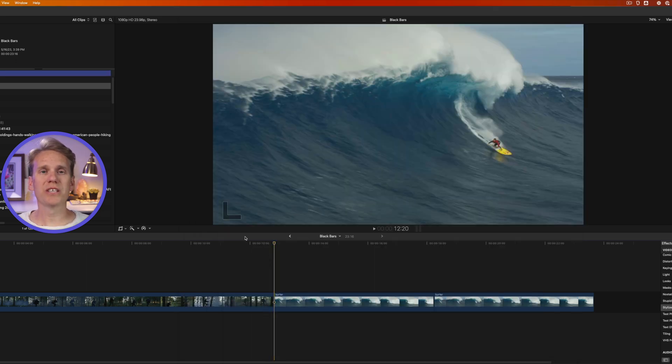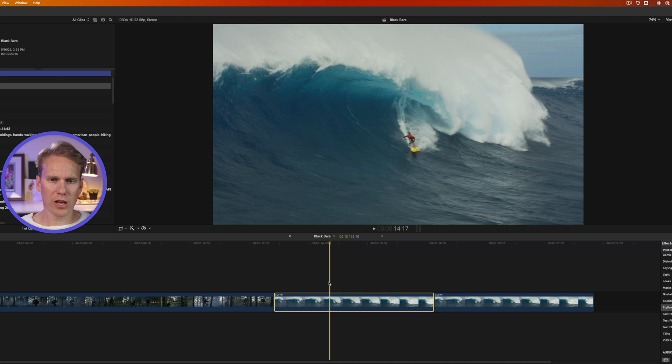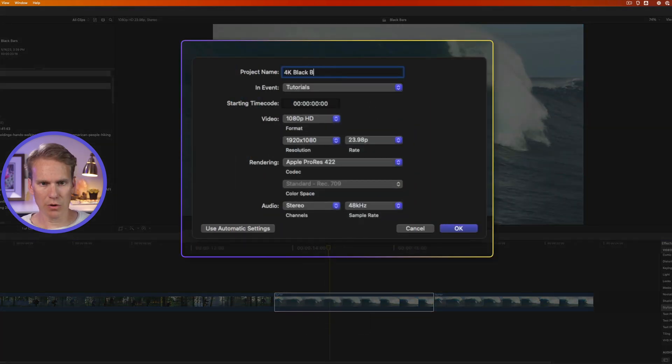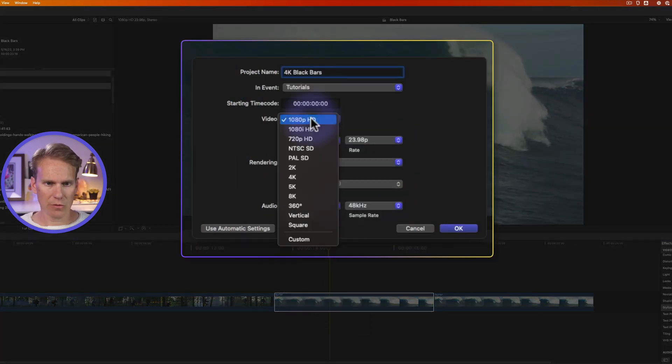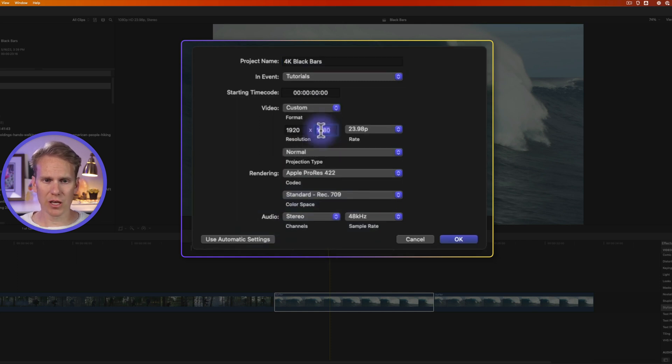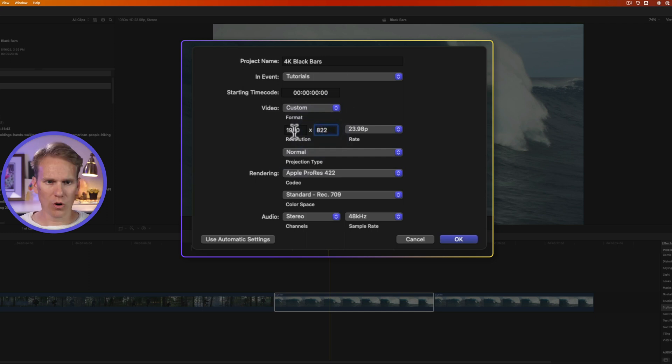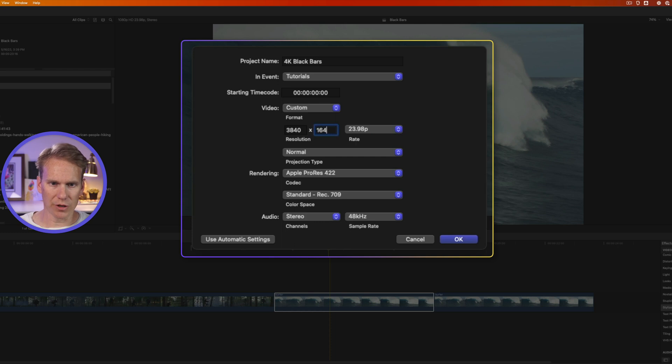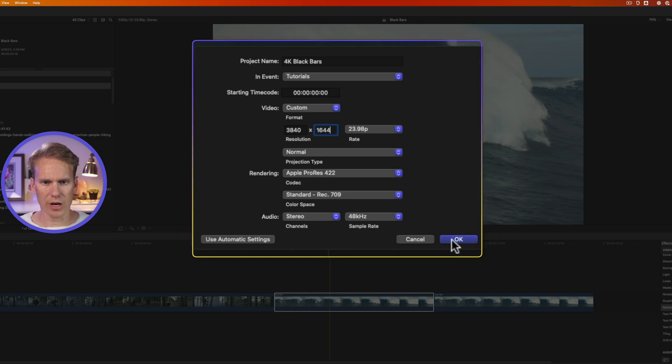So to get around that you need to customize your project. So I'm going to create a new project. I'll press command N and we'll call this bars and I'm going to set my video to custom and for 1080p you want to set it to 1920 by 822 or 4k you want to set to 3840 by 1644 and then press ok.